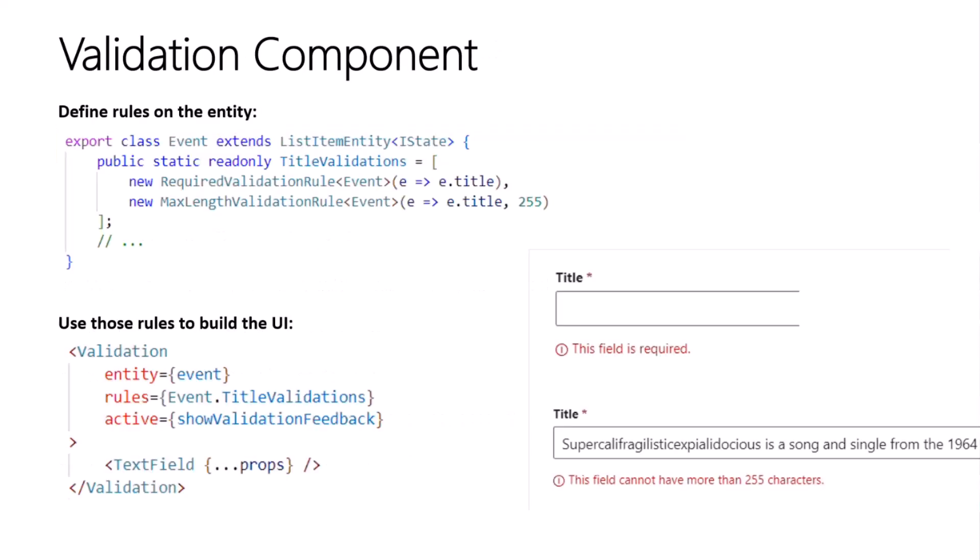Next up, we have a validation component, which takes in a rule or a set of rules and wraps any UI elements, such as a text field, and displays a message in bright red text if the validation fails. So to use this component, first, what you'll want to do is define your validation rules on your entity class.